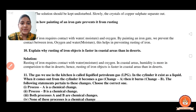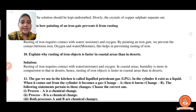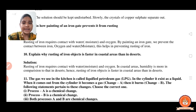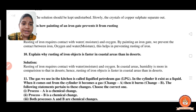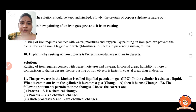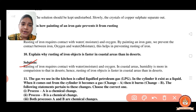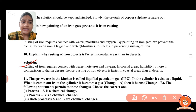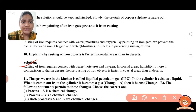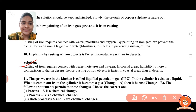The next question: explain why rusting of iron objects is faster in coastal areas than in deserts. Rusting of iron requires contact with moisture and oxygen. In coastal areas, humidity is more as compared to desert areas. Hence, rusting of iron is faster in coastal areas than in deserts.